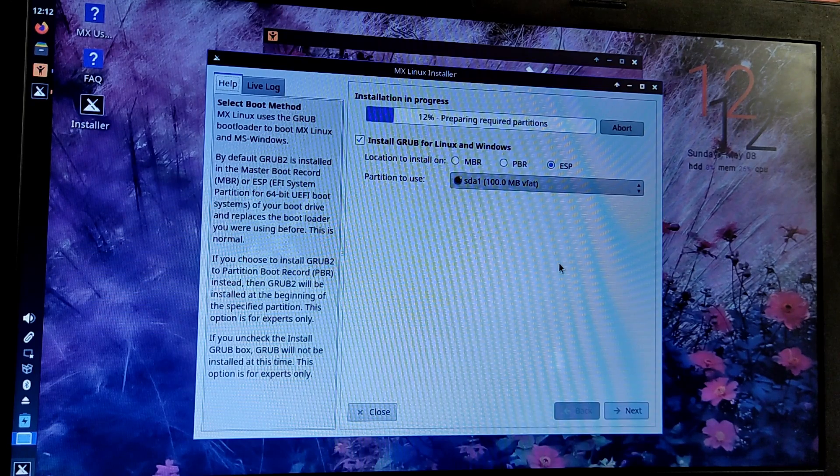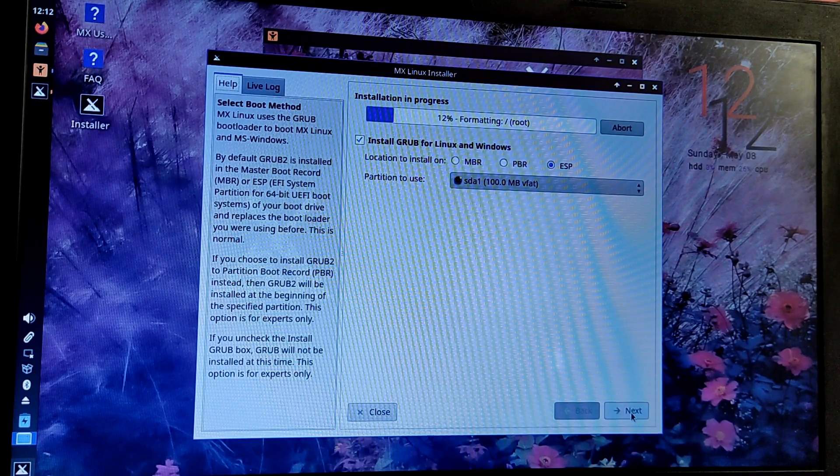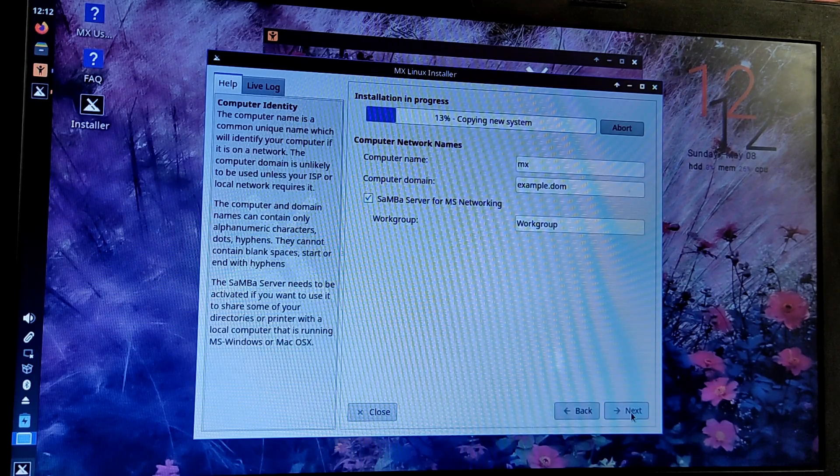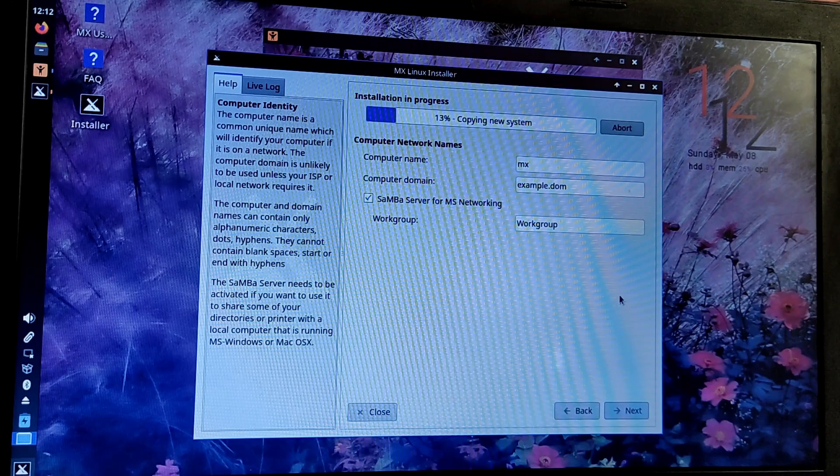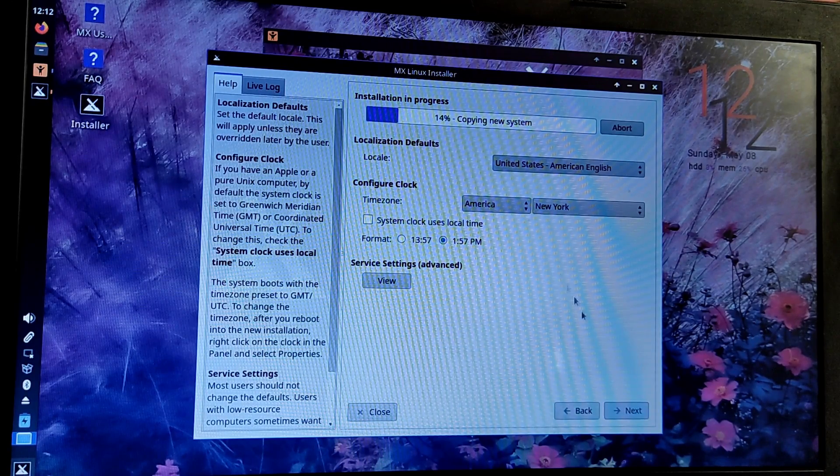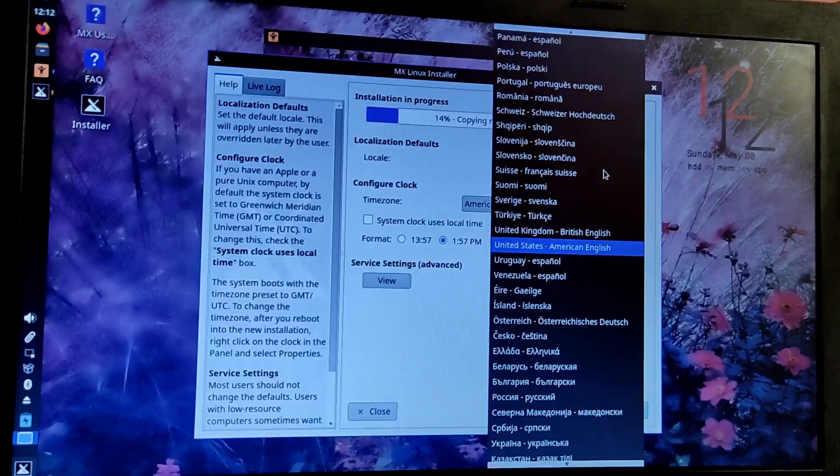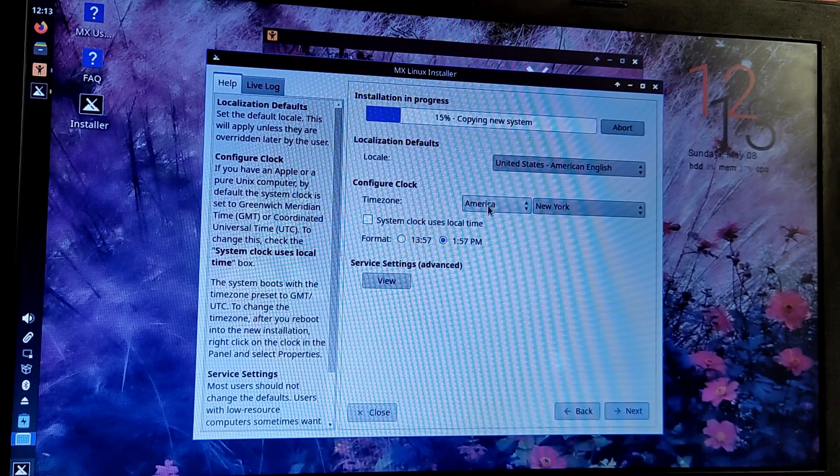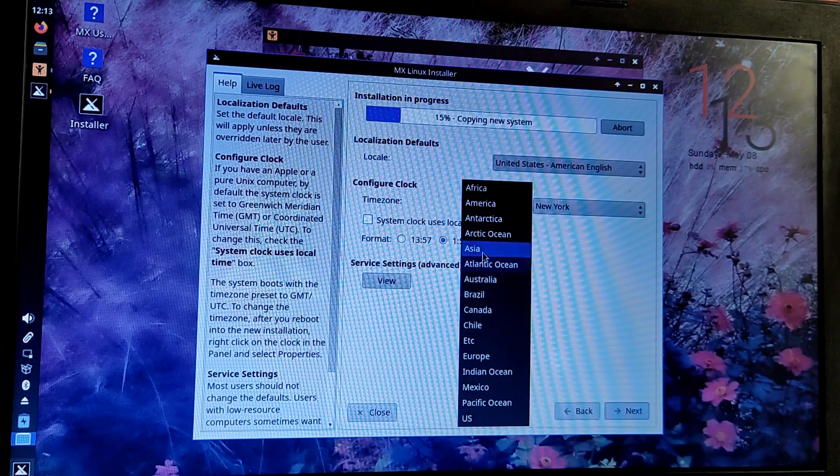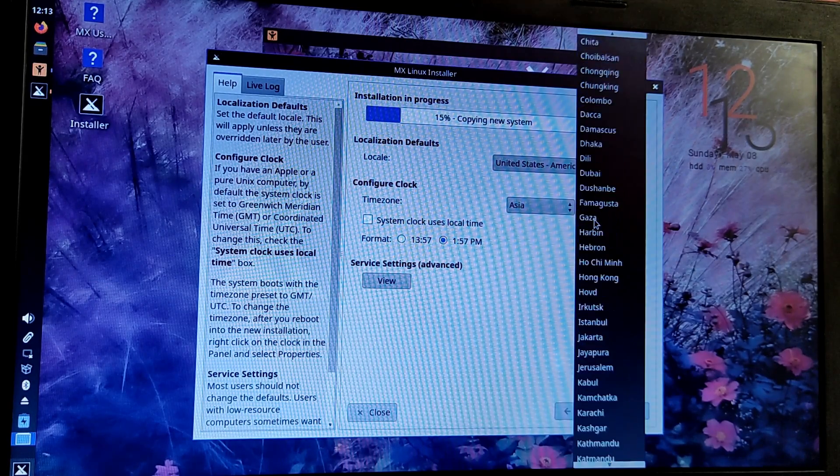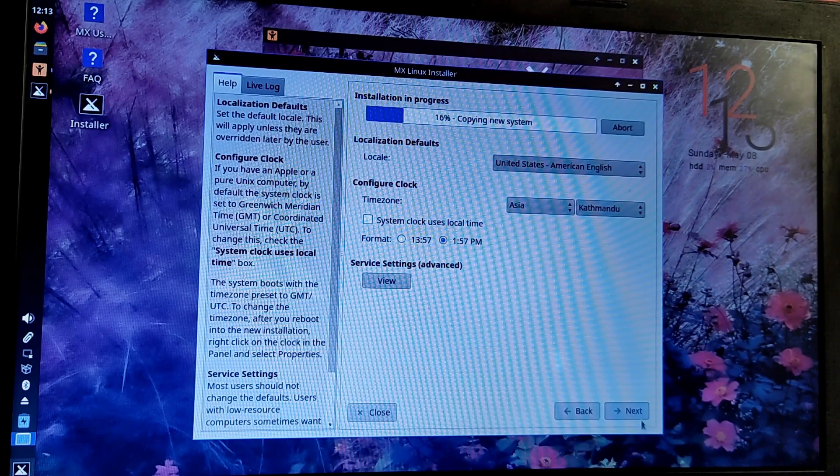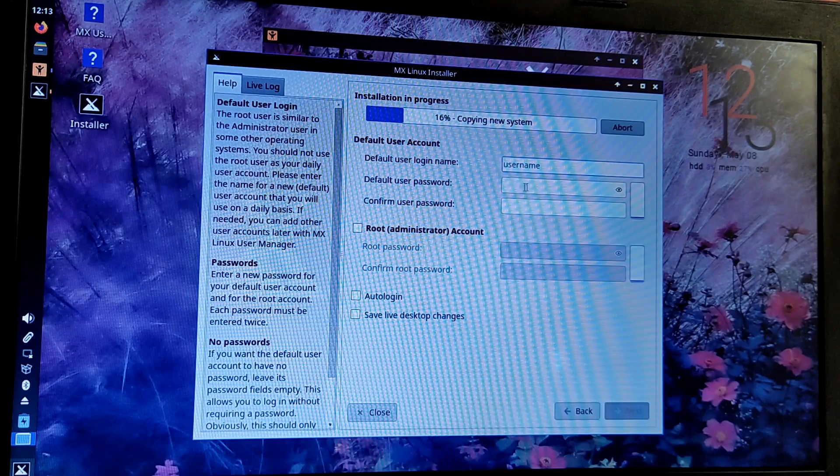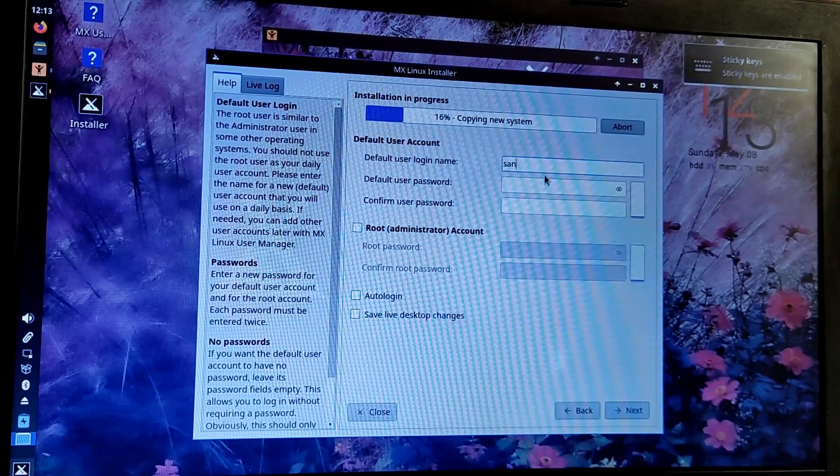Here also you need to leave everything as it is because it has automatically detected our ESP partition. Now click on next. Here you can also change your domain name and computer name if you want. Now configure your time zone and create a user name and password for your MX Linux.